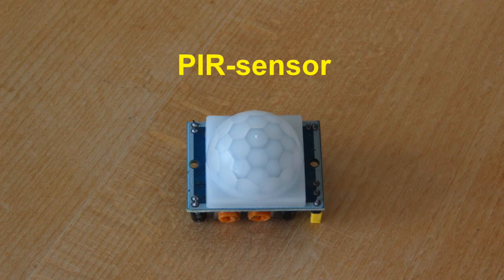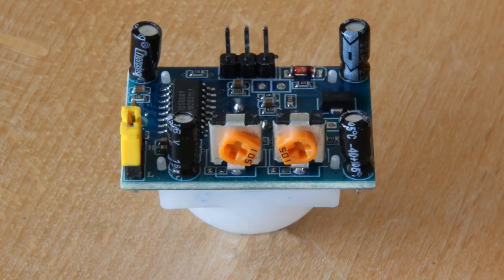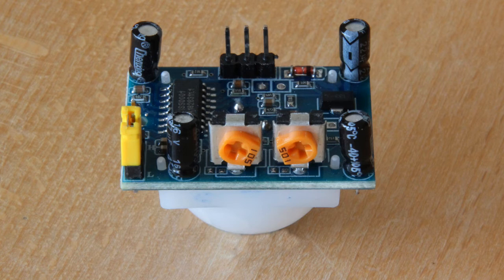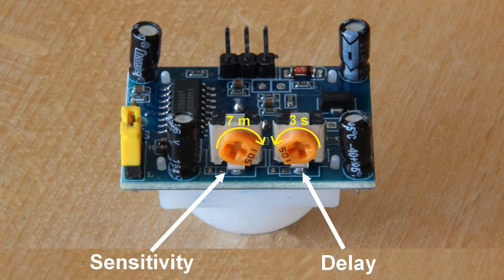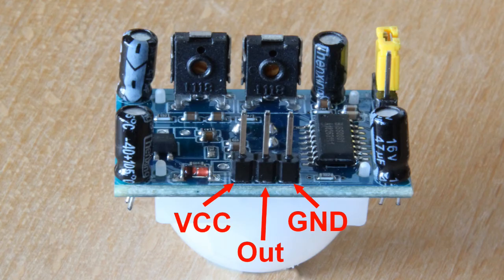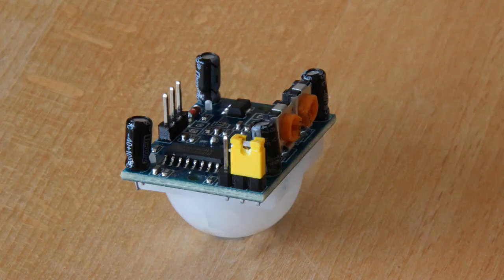Now you need a PIR sensor that can detect changes in heat radiation from living beings. It has two small wheels, where one determines the sensitivity and the other how fast it must be ready again for a new detection of movements. They must be set as shown here. This means that it takes three seconds before the sensor is ready for a new registration.